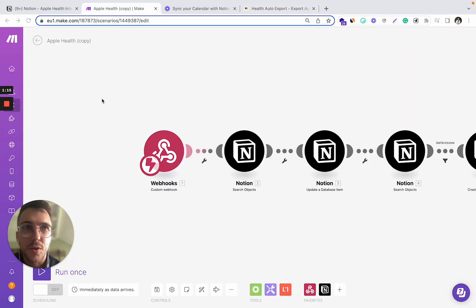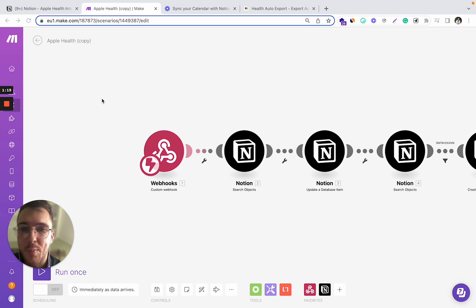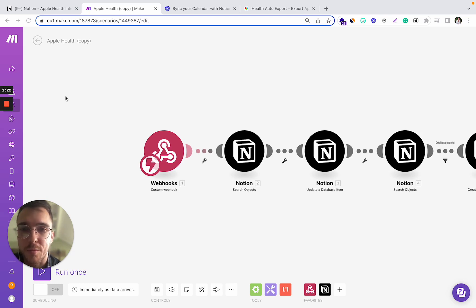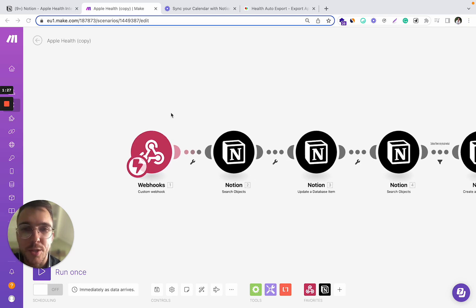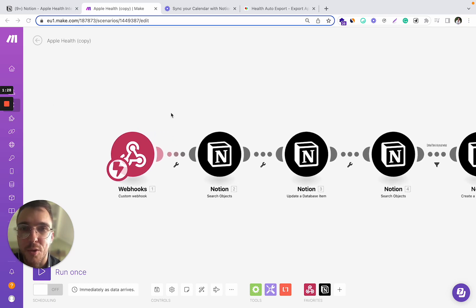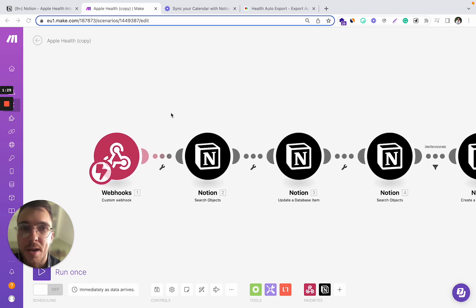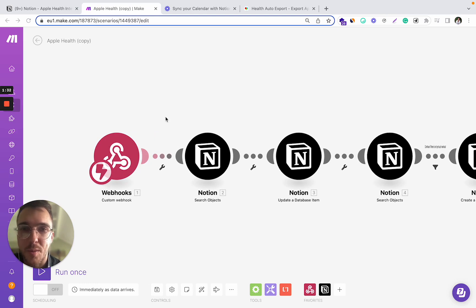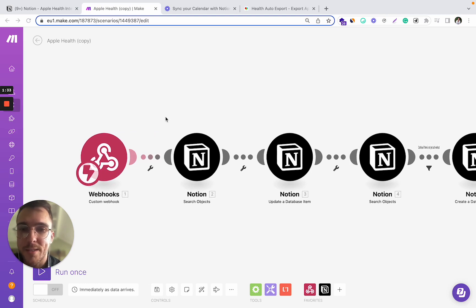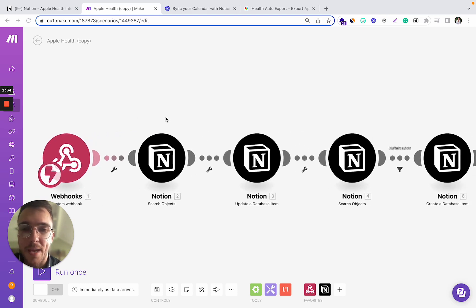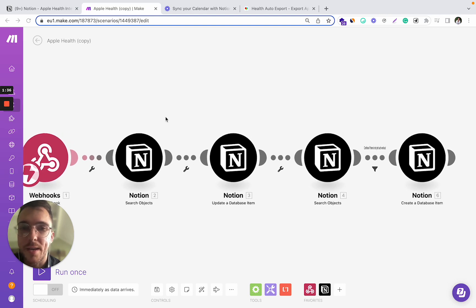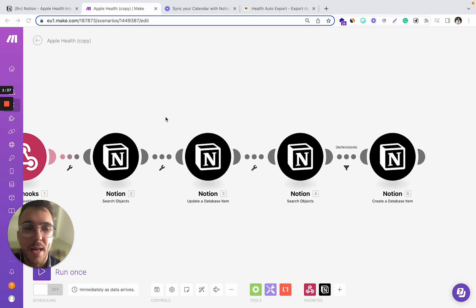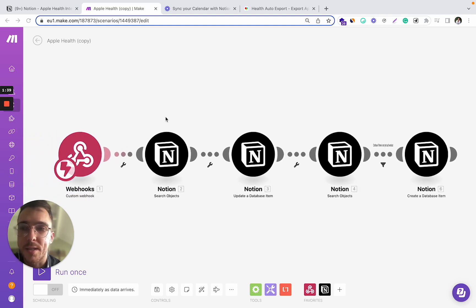For the integration to Notion directly from your Auto Export app, we will use make.com platform, previously known as Integromat. We will create a scenario which will fetch the data from our Health Auto Export app or from our Apple device and directly add it to our Notion databases.